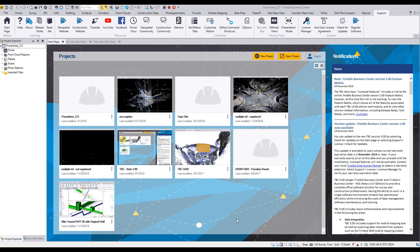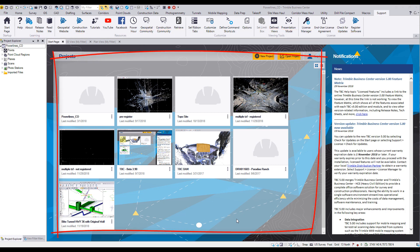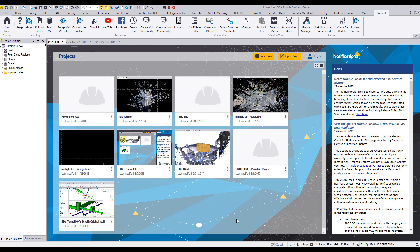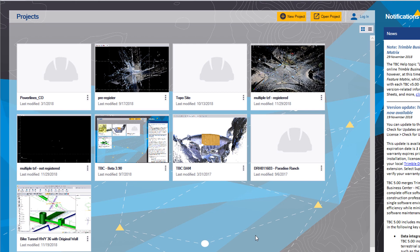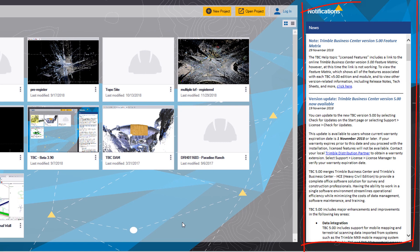One of the first things you'll notice in TBC version 5 is that the user interface looks a little bit differently. When you first launch it, you'll get onto the start page. We've organized the projects in a more graphical fashion where you'll be able to more easily recall past projects listed in the projects interface. The yellow buttons for new project and open project are prominently featured, and the notifications along the right-hand side — when connected to the internet — will show the latest TBC news, from power hour announcements to documentation and new version notifications.